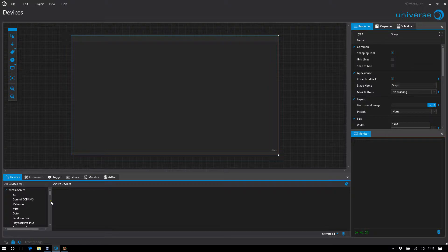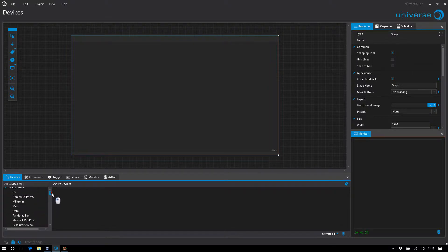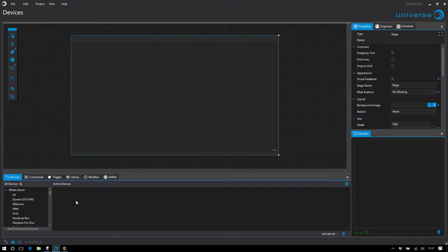The devices are divided into categories here, and each device also represents the connection to the physical existing device.